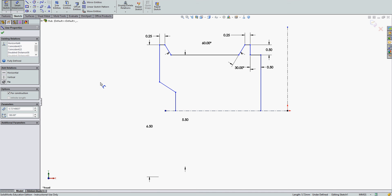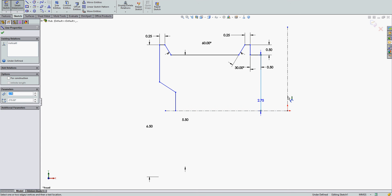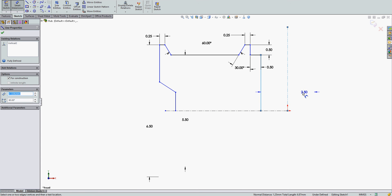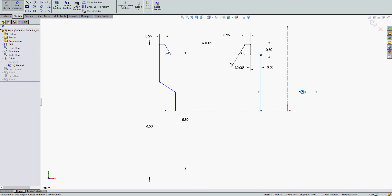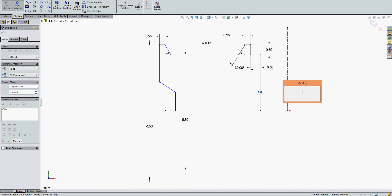When I press Escape, I'm still in dimension mode but no longer in diameter dimensioning. I can also dimension to this centerline — again, I have radius or diameter. This will represent a hole in my final part.